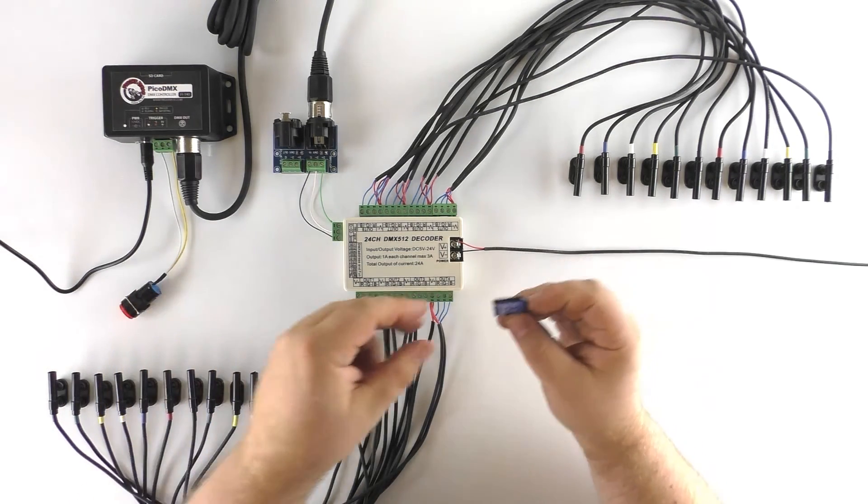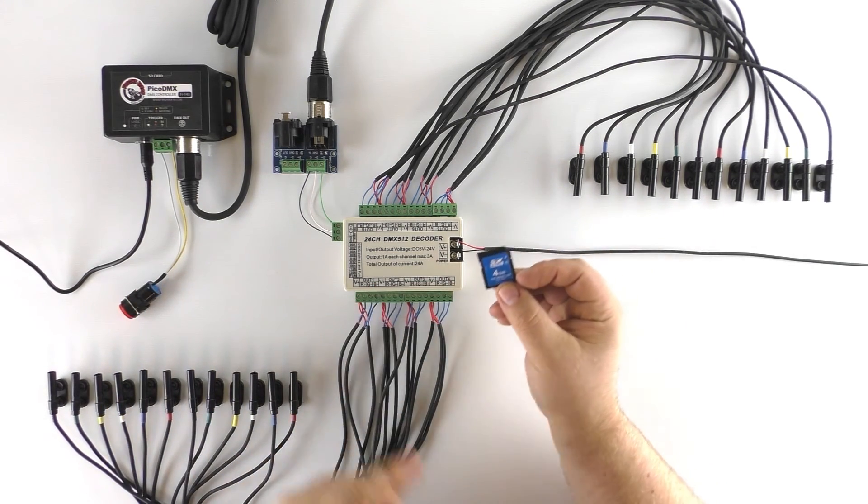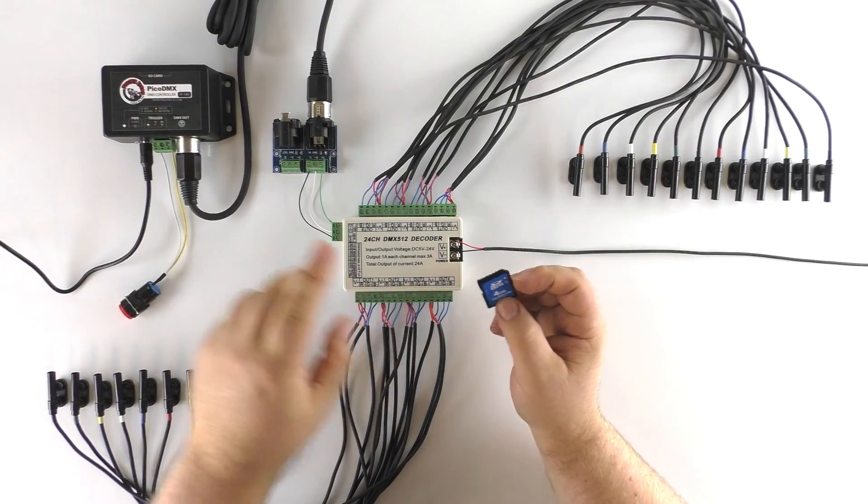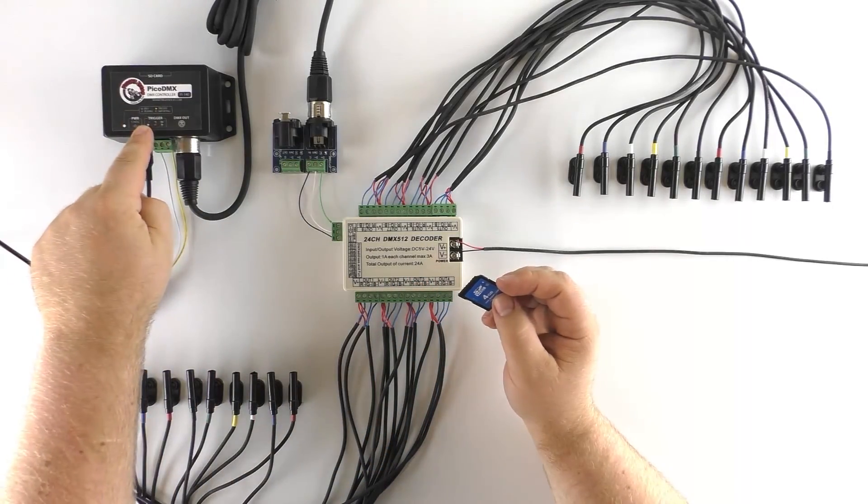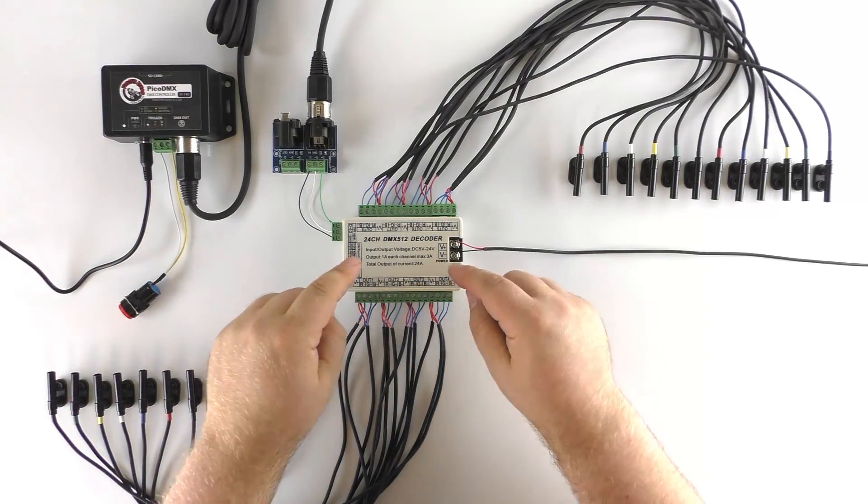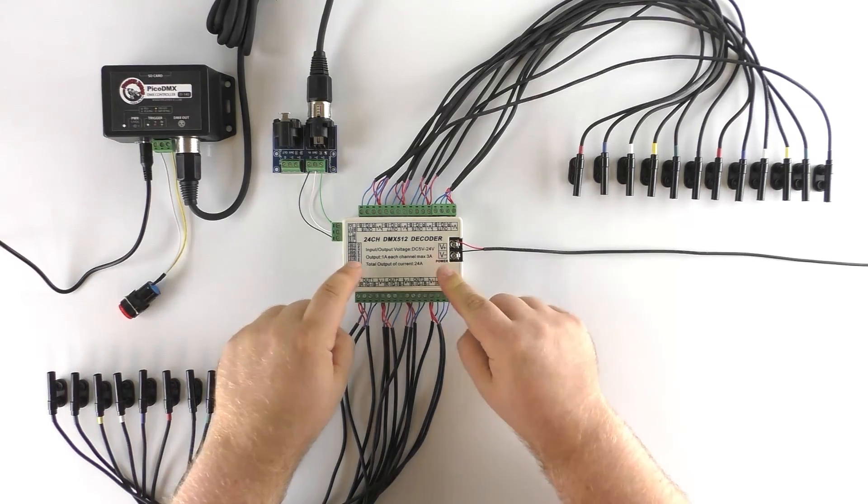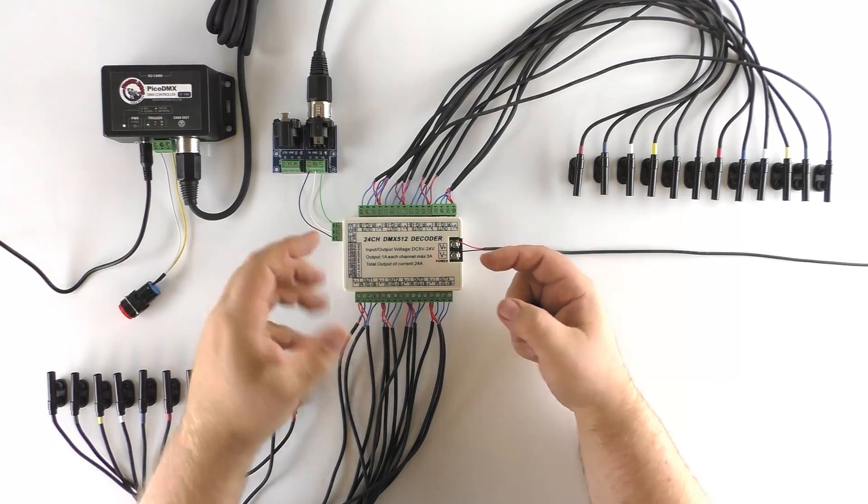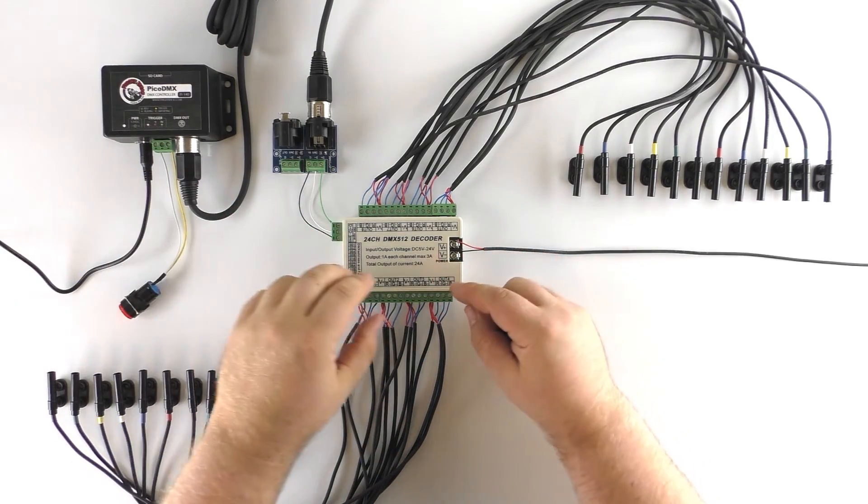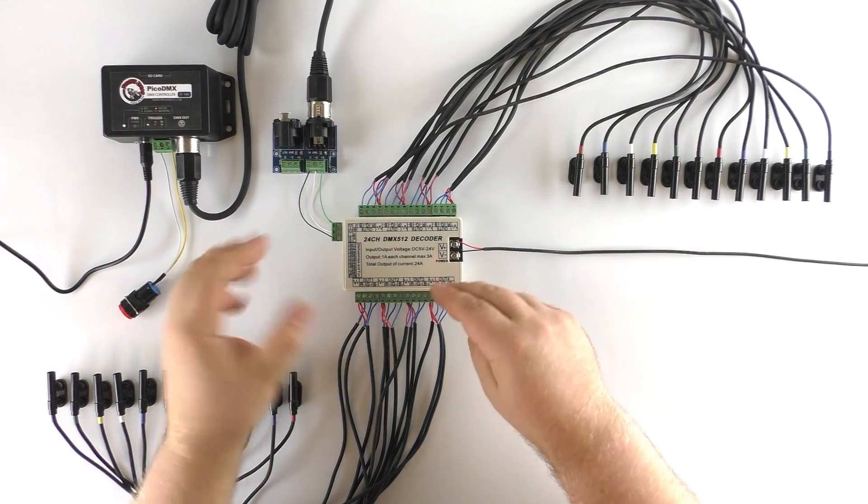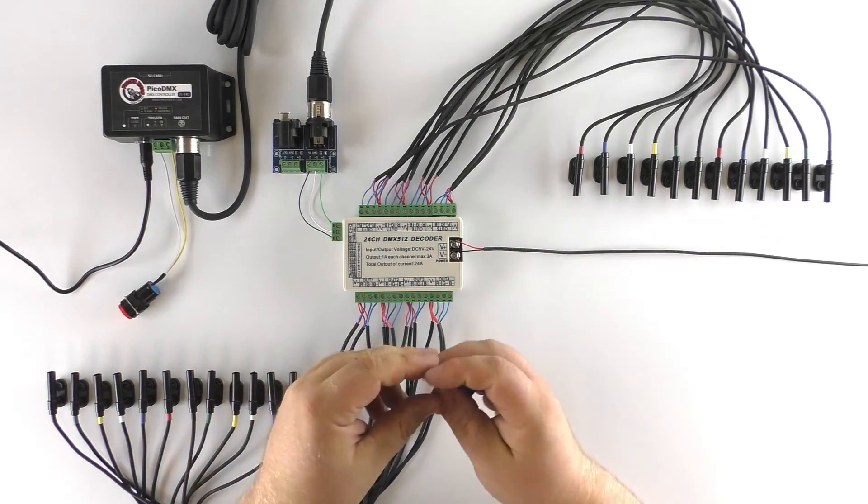Okay. So we have our SD card here exported from Director. And before we put it into the Pico DMX, we have to remember to set our address on our DMX decoder. That's very important. If you don't have the correct address set, this thing's going to work really funky. It's not going to do what we programmed in Director.